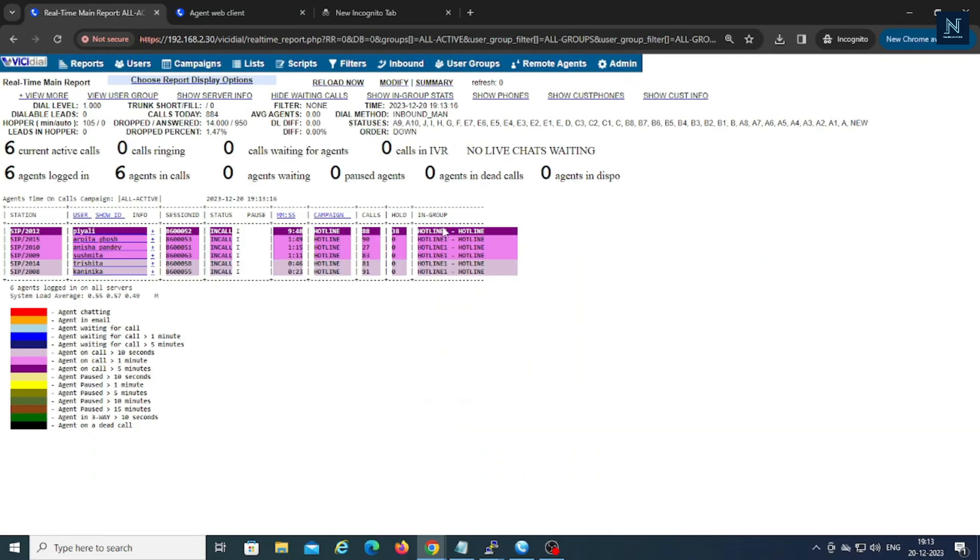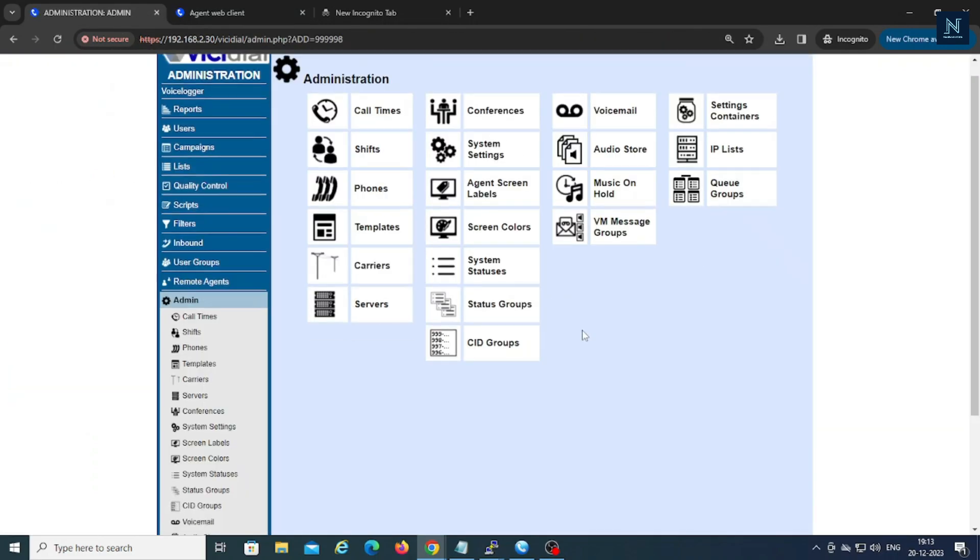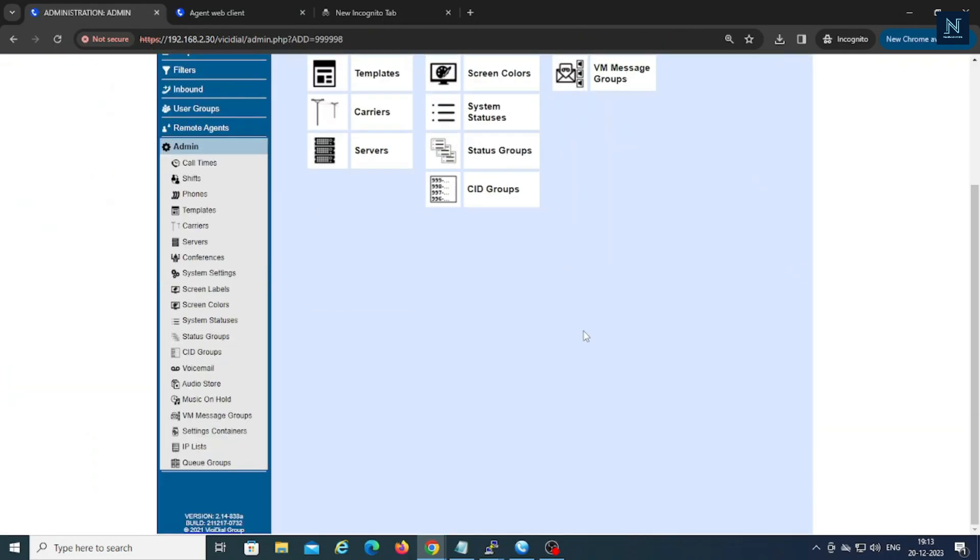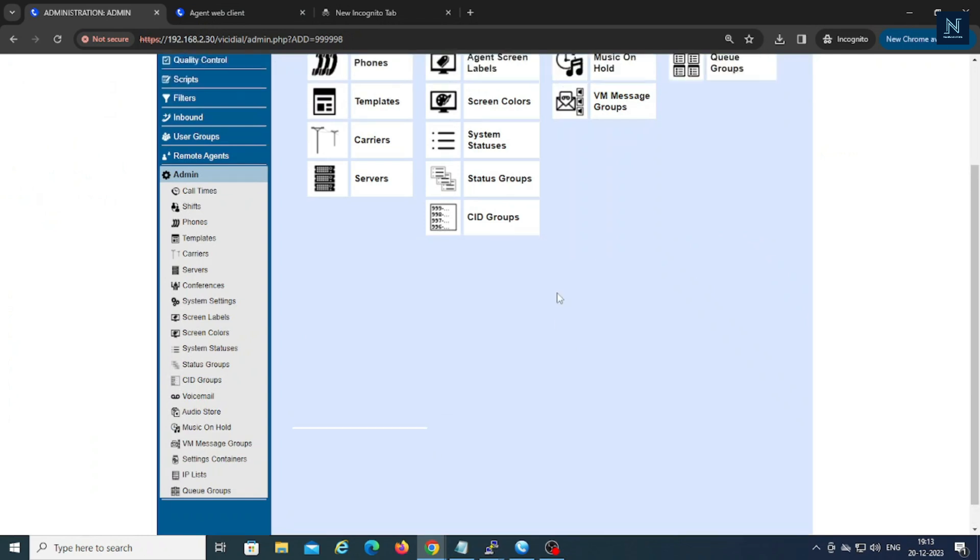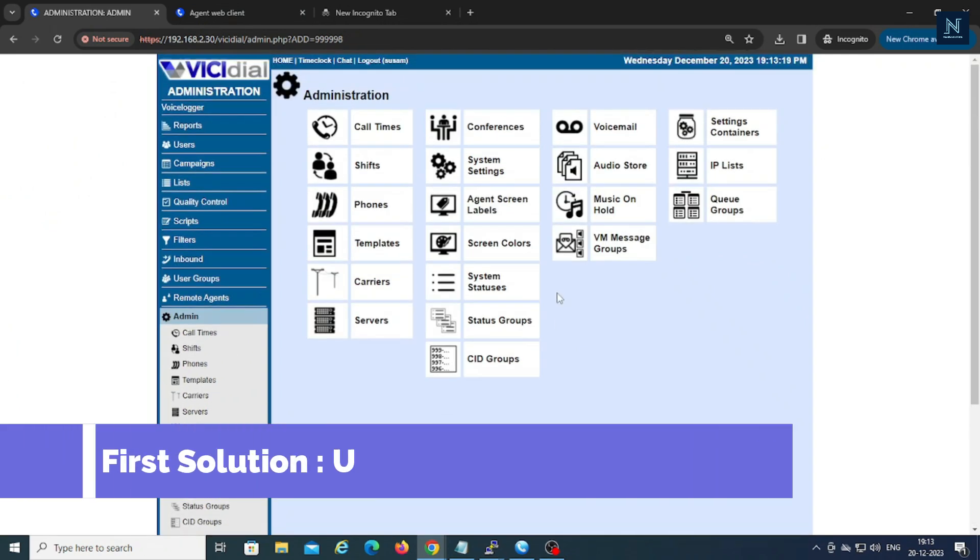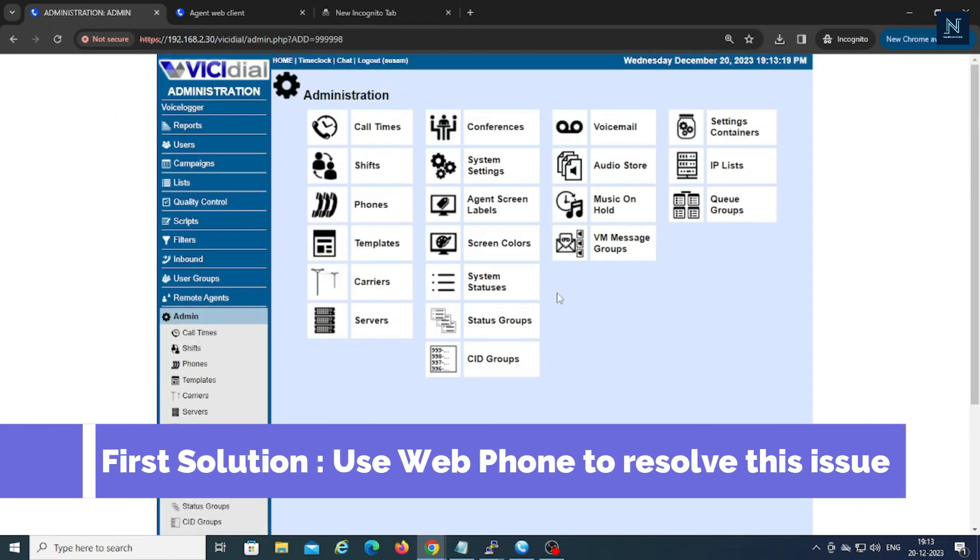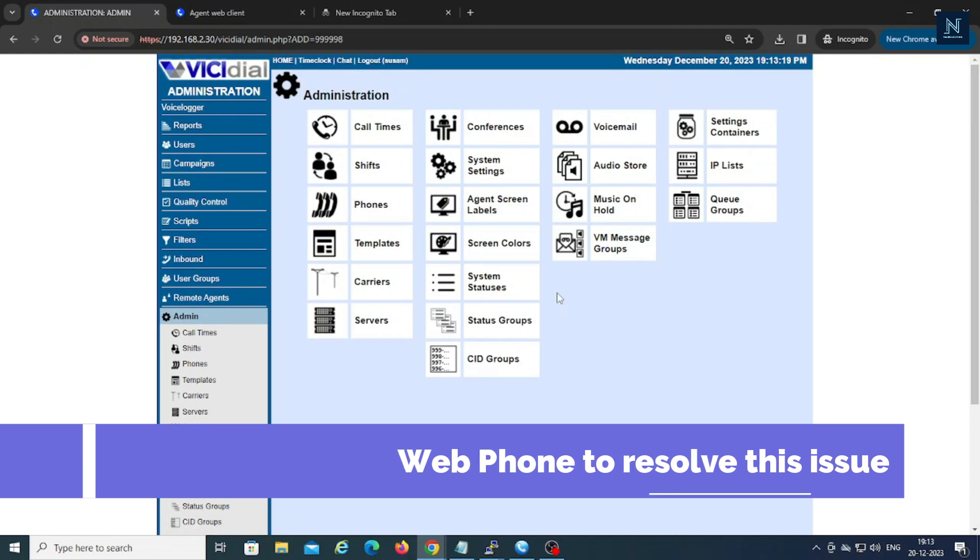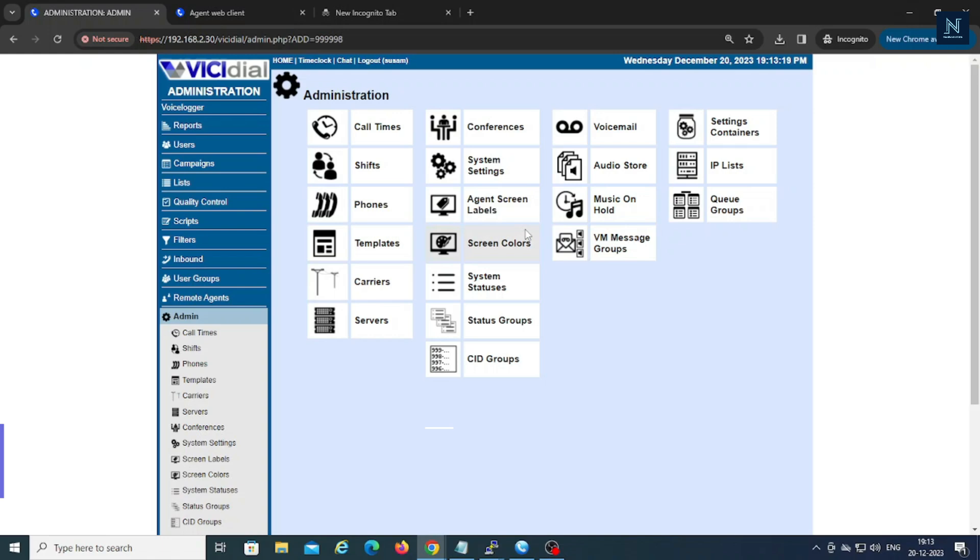The first solution for this is you can use webform integration. So whenever you are integrated with the webform, it will not have any issue with the sounds, pausing thing, or the agent pausing.